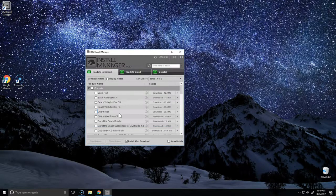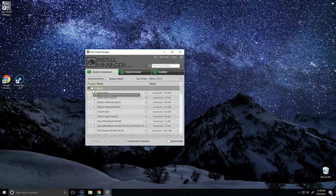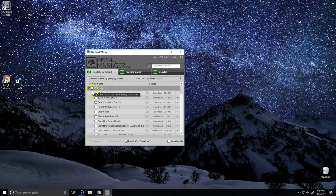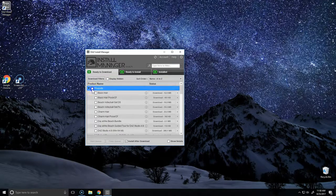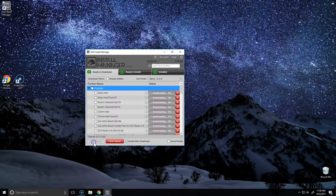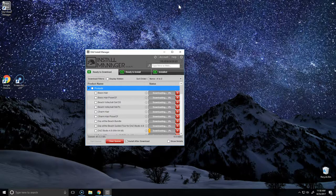Once we've entered that information, we'll be able to start downloading our product library. It should automatically begin, but if it doesn't, just click this white box here next to products and start queue. This should automatically install your product library as well as Daz Studio.